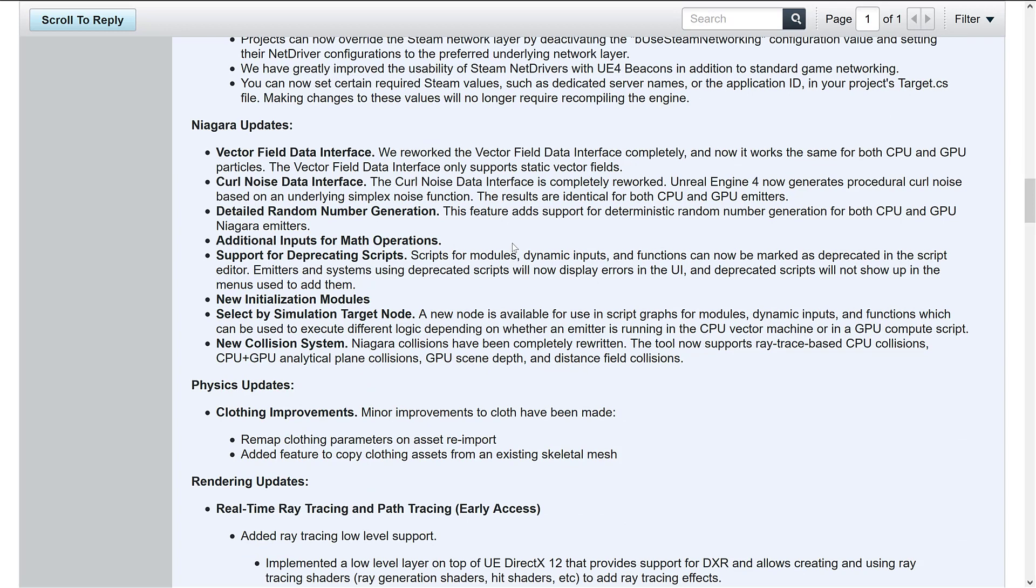Niagara, as I mentioned earlier on, is getting some updates and love. And I would expect to see this more and more each update because Niagara was just introduced last version. Now, if you don't know, Niagara is their GPU accelerated particle system.